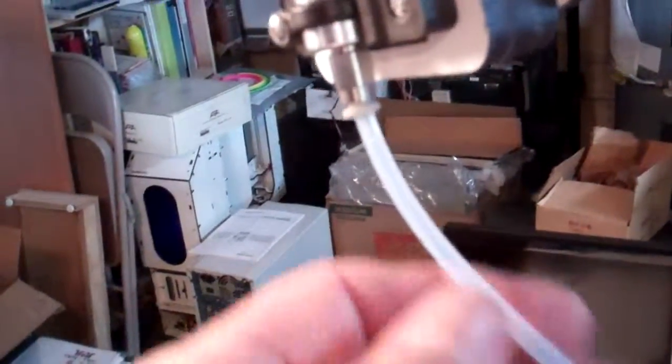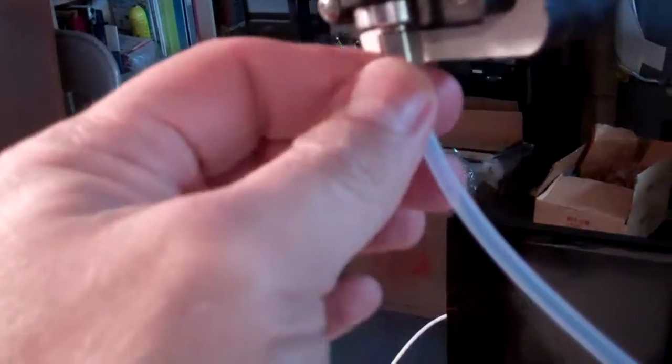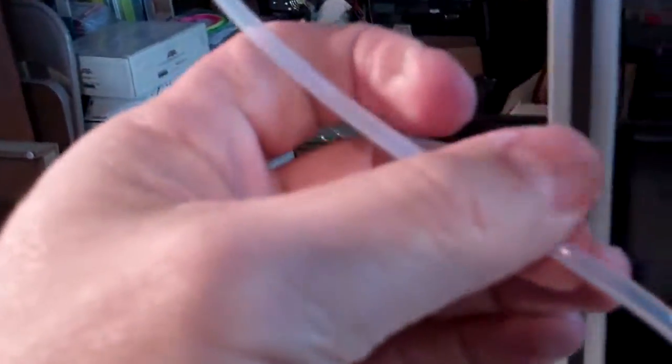And then we go all the way up to the Bowden tube and see we've got the fitting up here and the exit there.